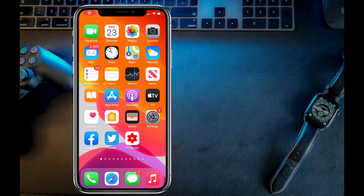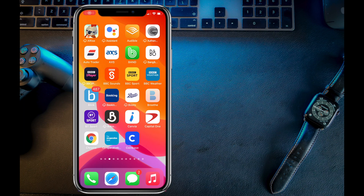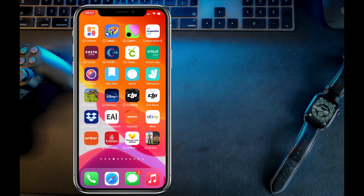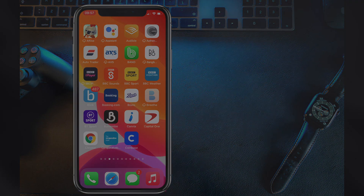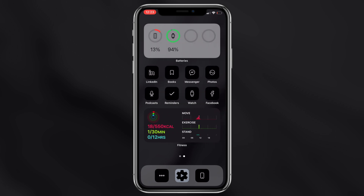In this video I'm going to be giving you a step-by-step guide on how you can change your iPhone icons into something a lot more interesting. It doesn't have to be these ones which I'm going to show you today — it can literally be anything, but I'm going to give you the full step-by-step process.